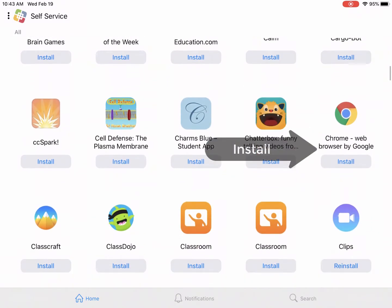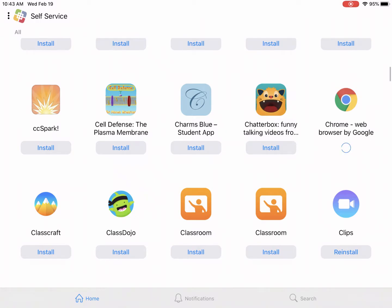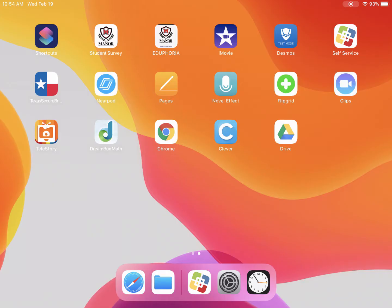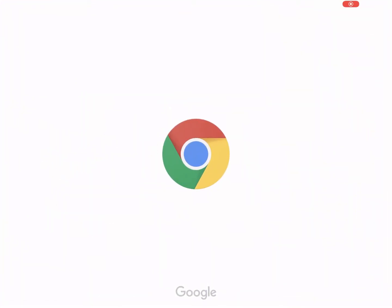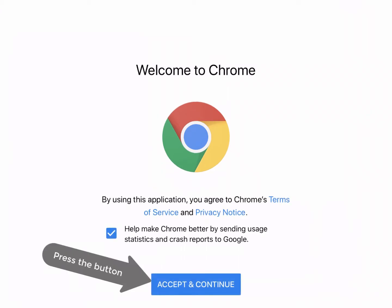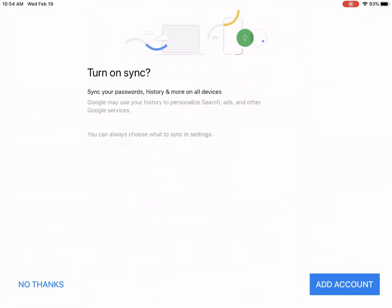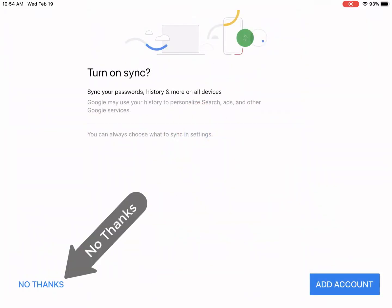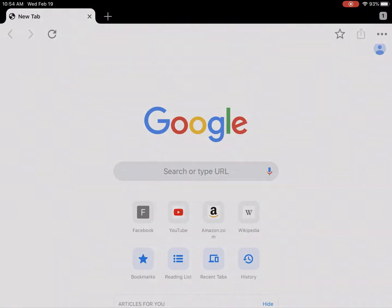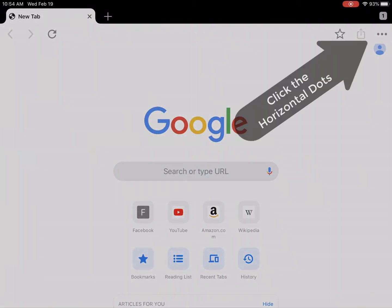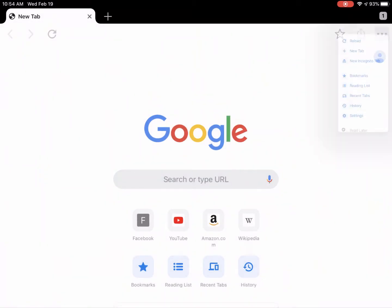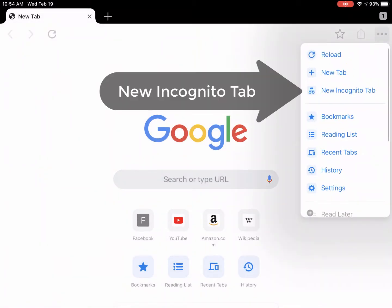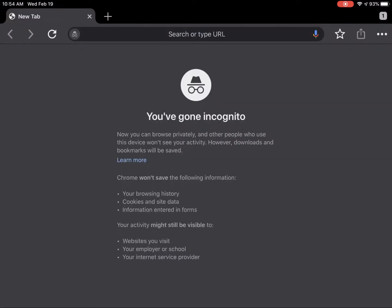You can now click on the home button, and once Chrome is downloaded, click on it and open it. Click accept and continue, no thanks. On the top right, click on the three horizontal dots, and then click new incognito tab.